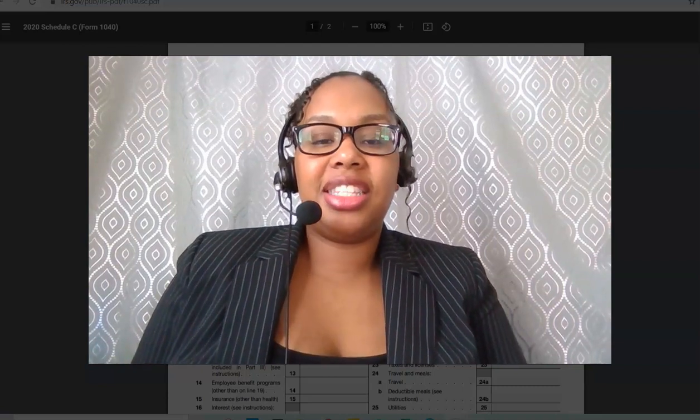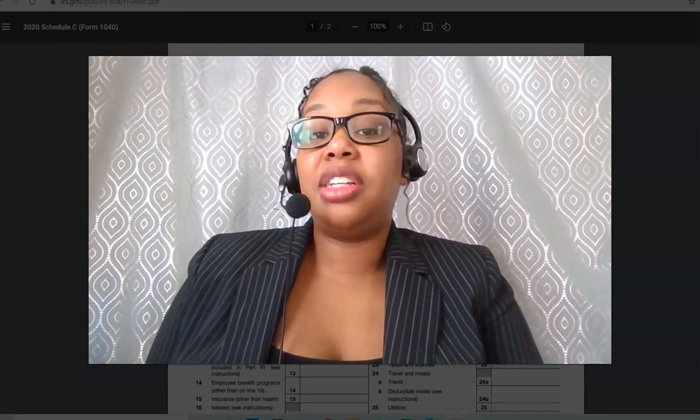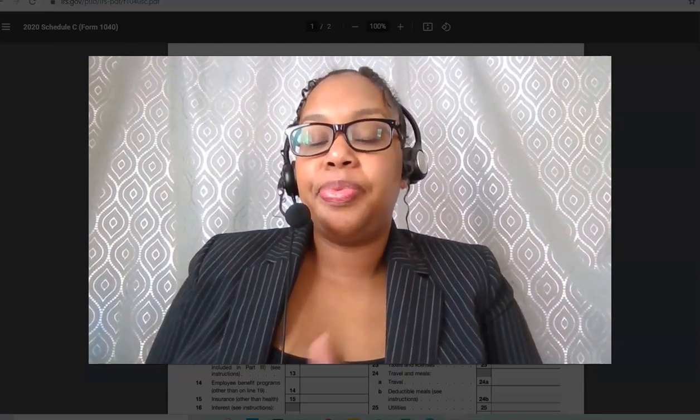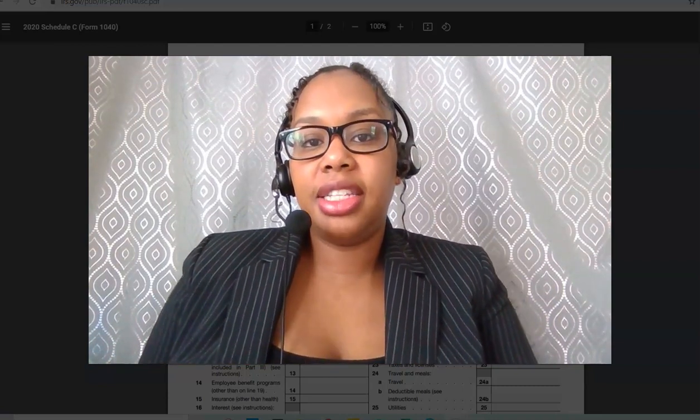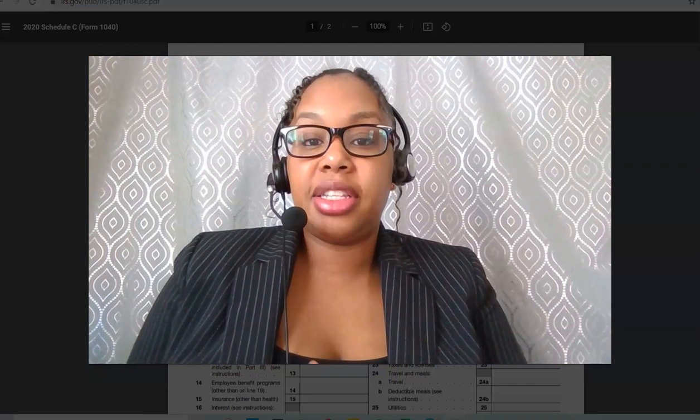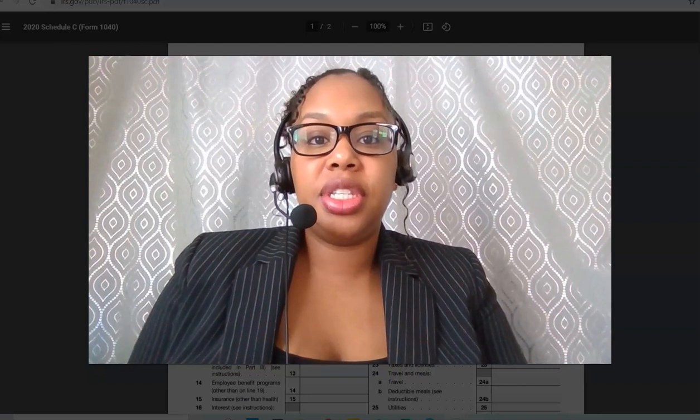Hello everyone, it's Shansi Taisi with Profit Mode Financial Services. Today we're going to talk about Schedule C.